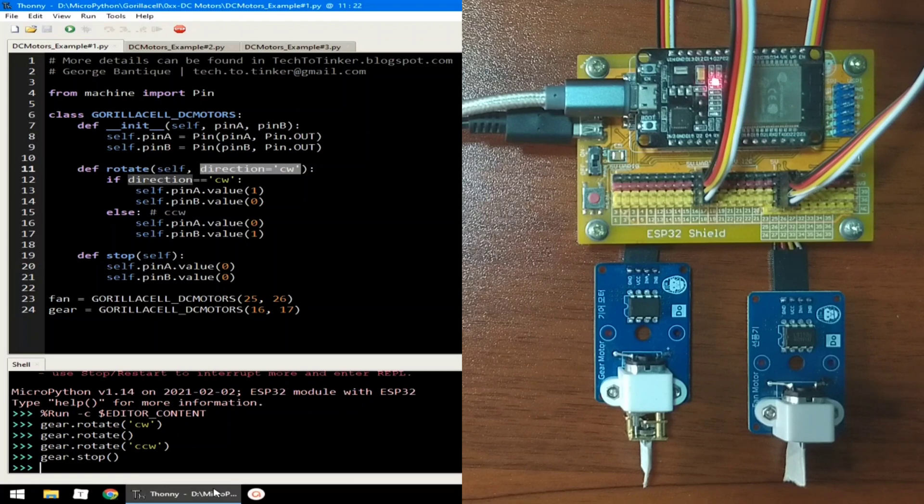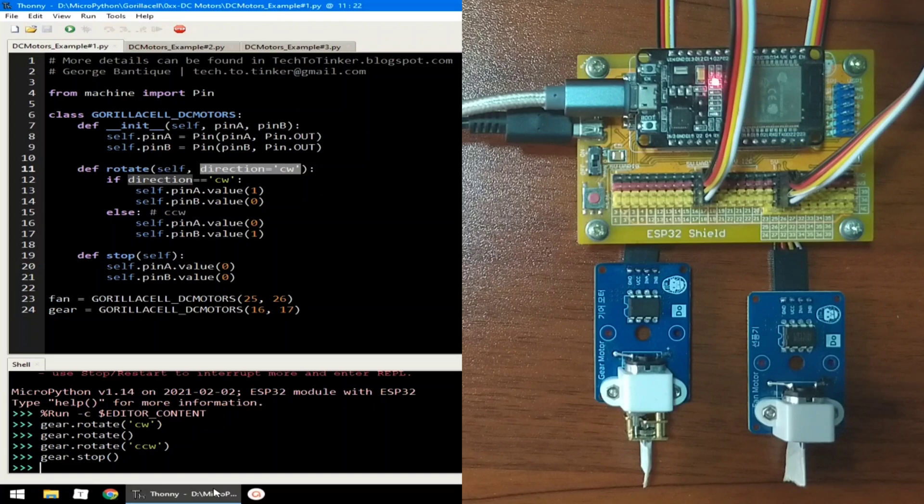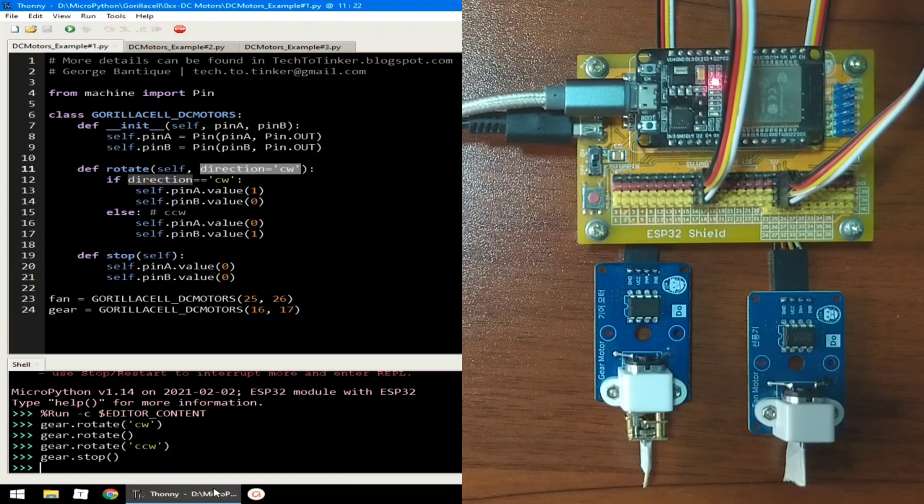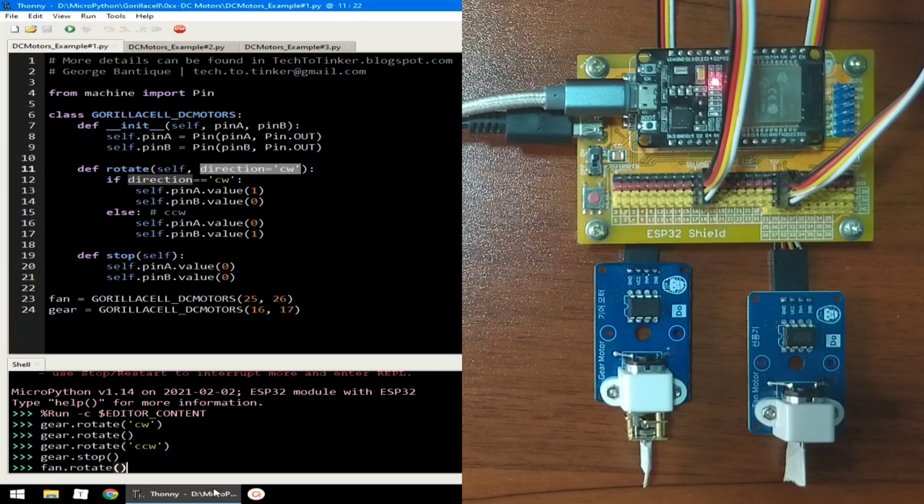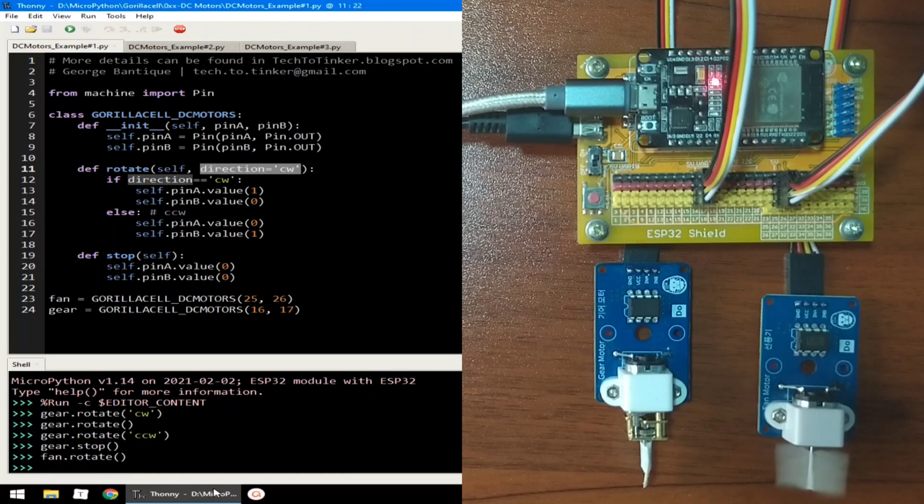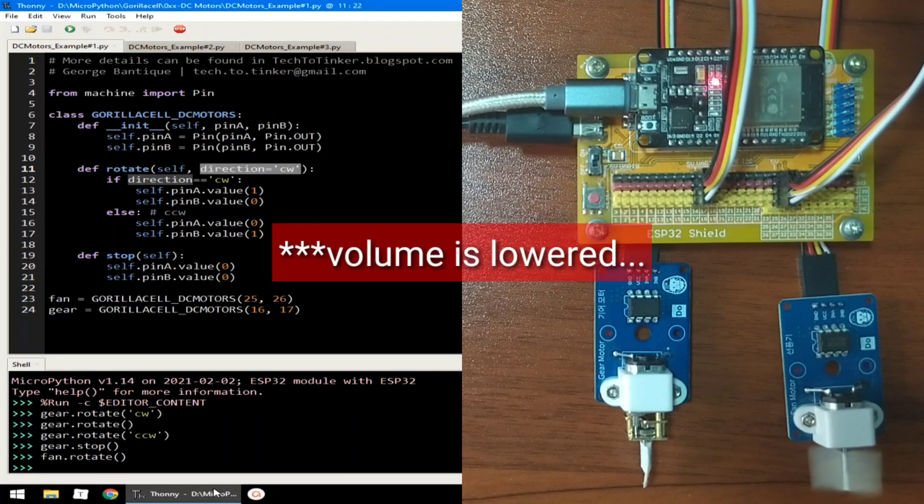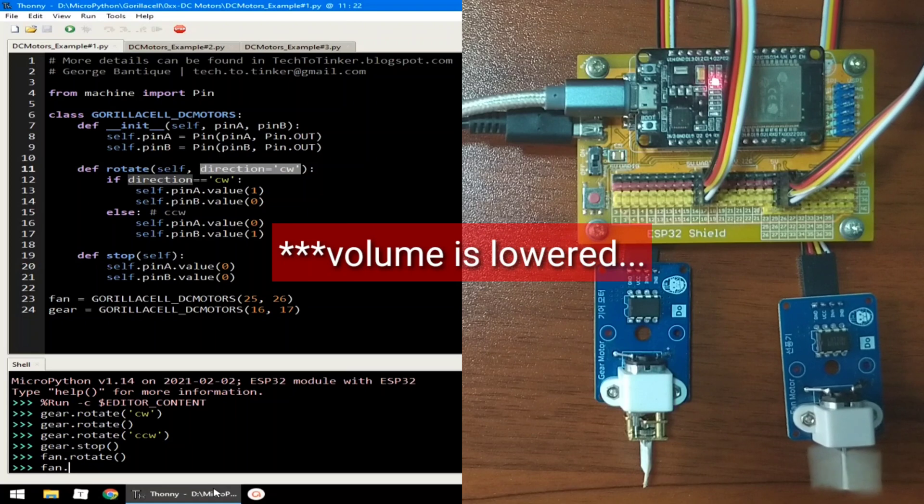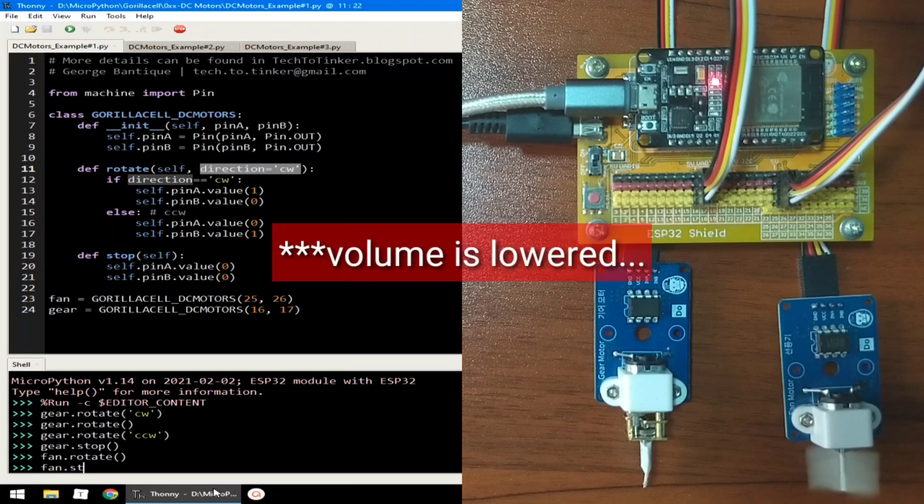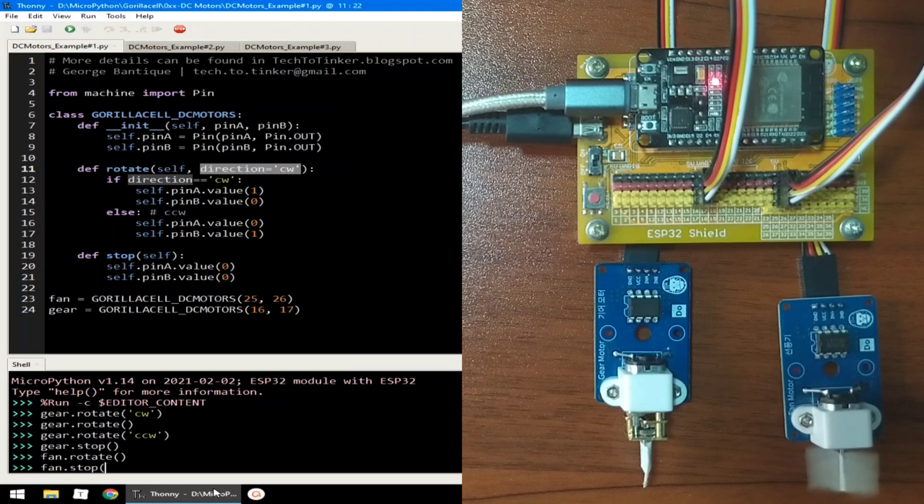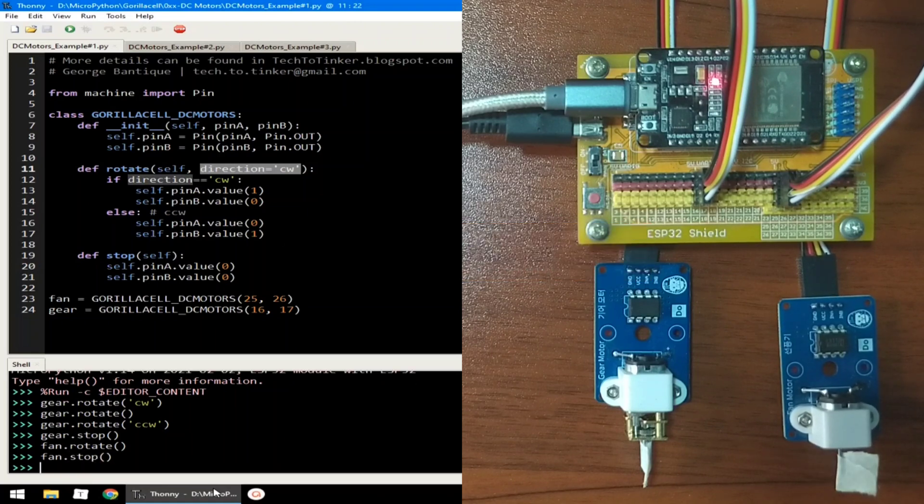Now, for the pan motor module, I am limiting myself because it rotates very fast, producing a loud sound. Anyways, this works exactly the same as the gear motor. But for the sake of this demonstration, let's get into it. To rotate it, fan.rotate, open and close parenthesis and hit enter. And to stop it, just hit fan.stop. The fan motor rotates really fast, right?